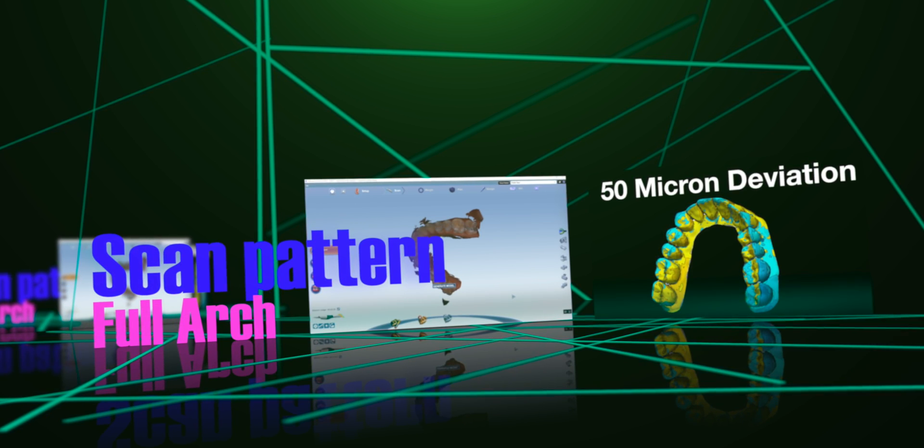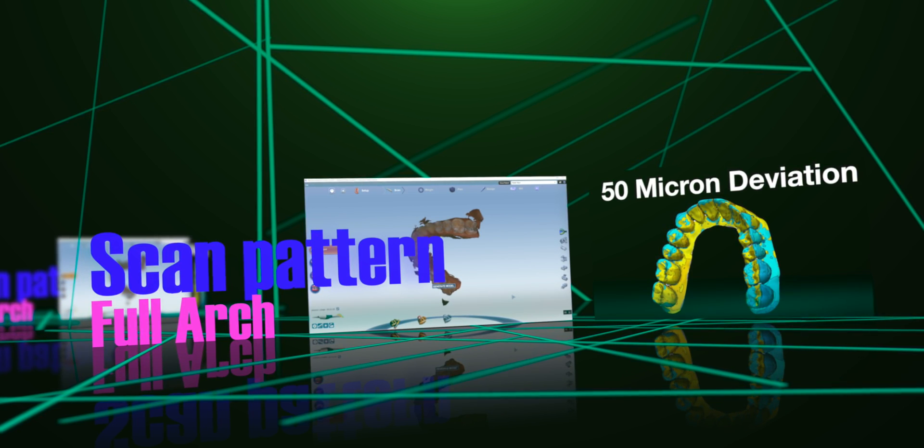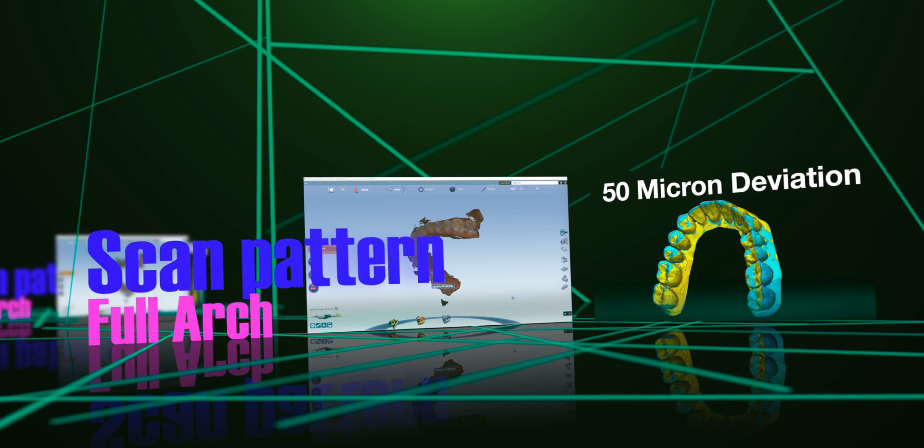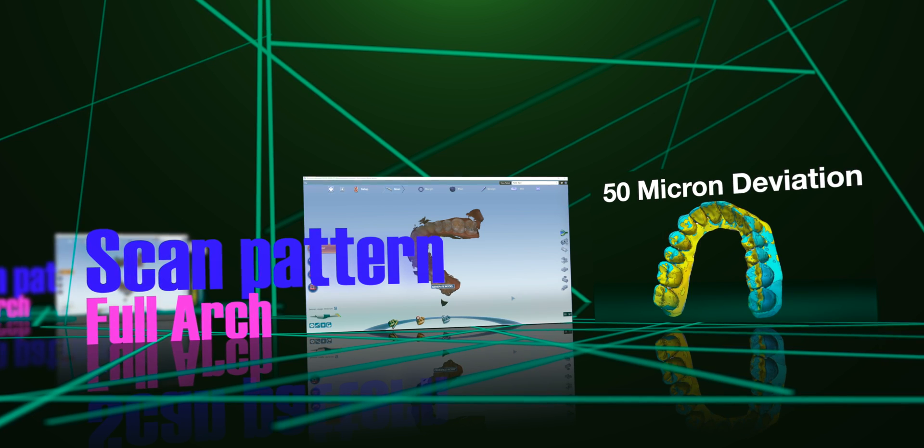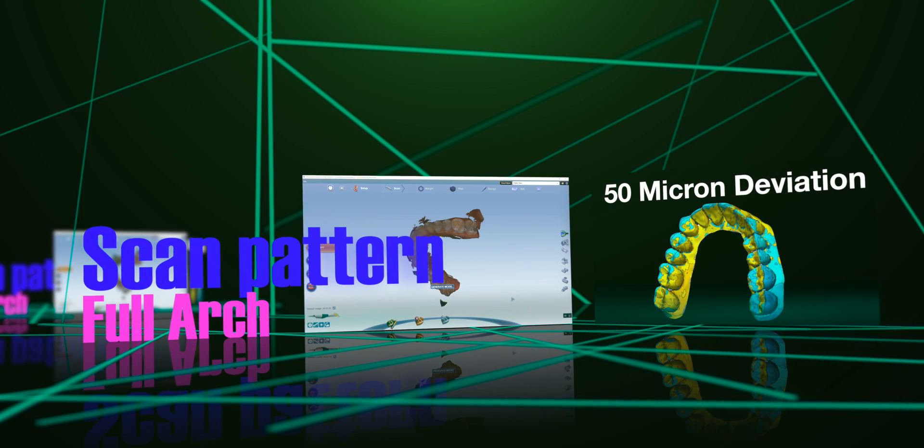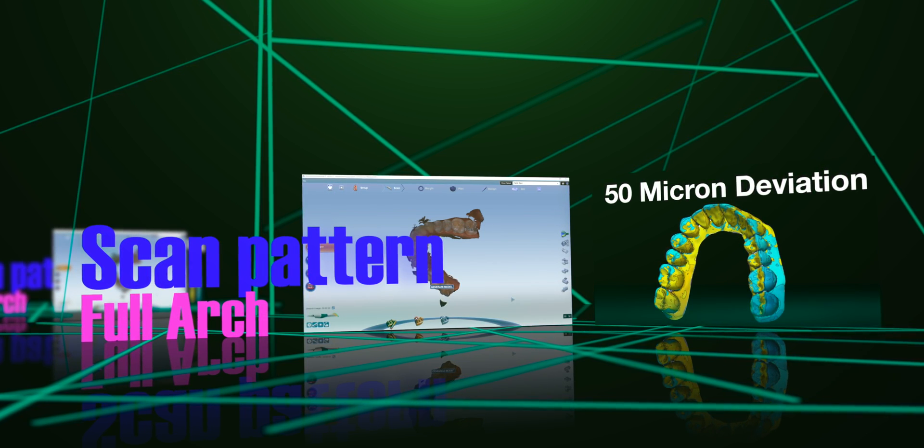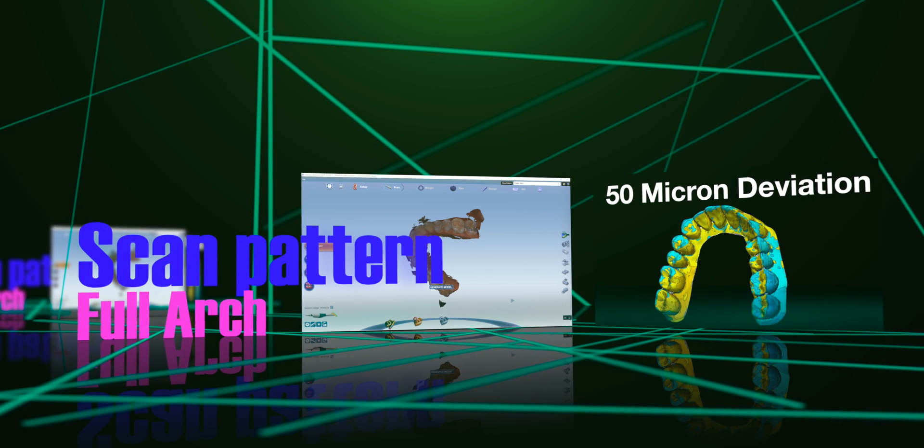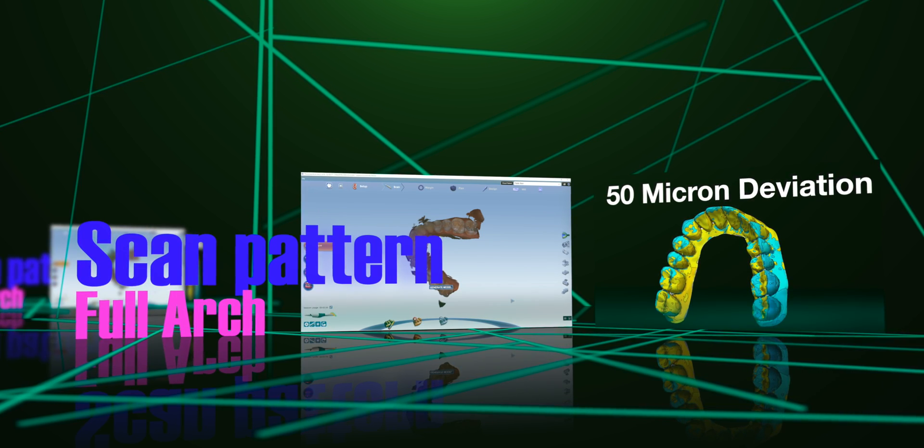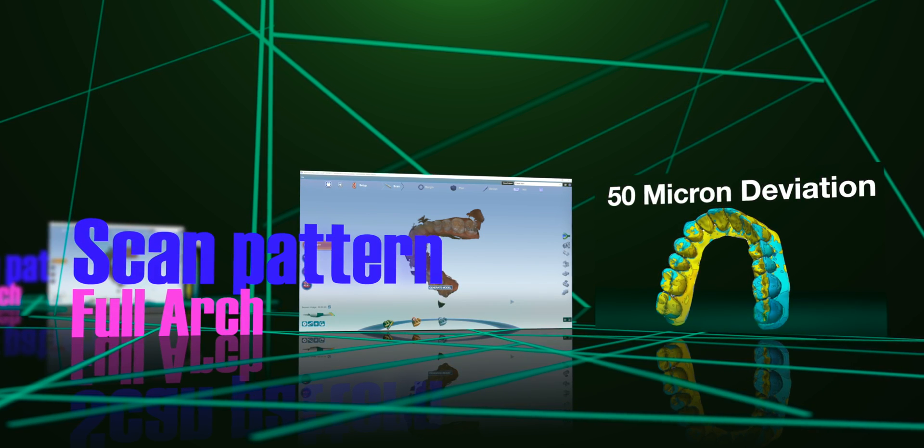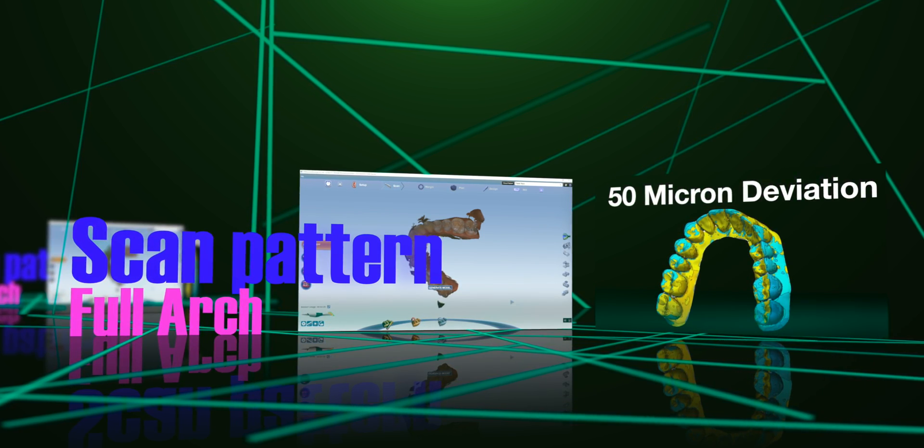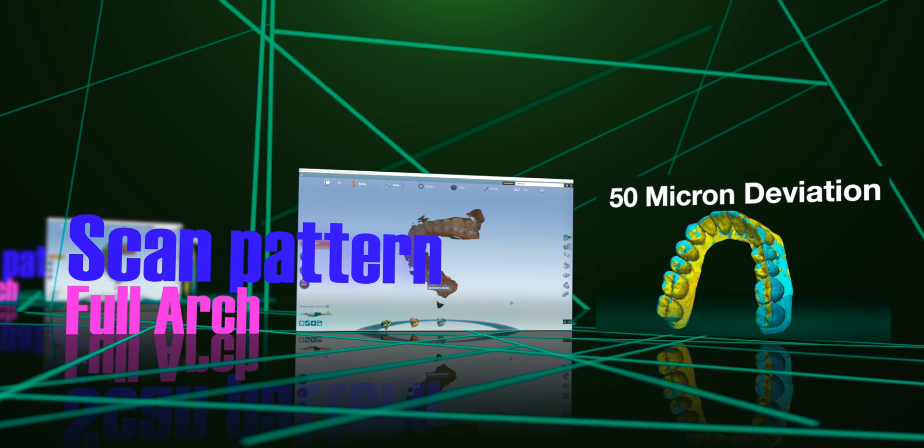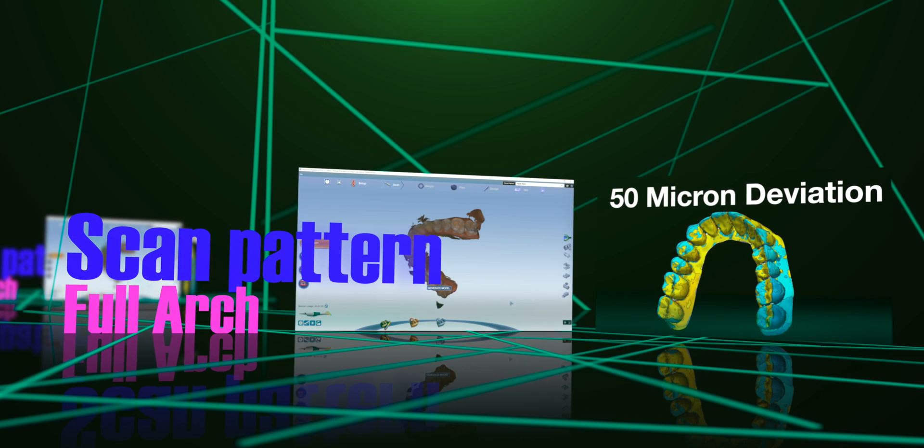Hey guys, we're going to go over a scan pattern that has been shown to be extremely accurate with the Emerald scanner. This pattern essentially uses five overpasses to capture the area you're scanning with a lot of redundancies built in, which is one thing that allows it to be remarkably accurate for full arch scanning.